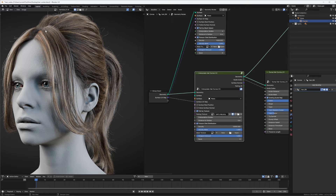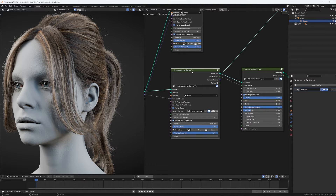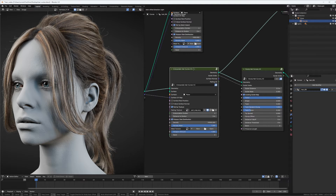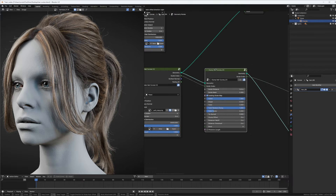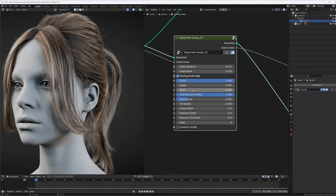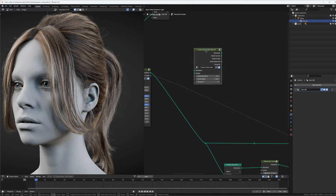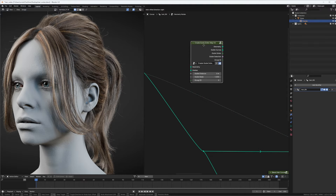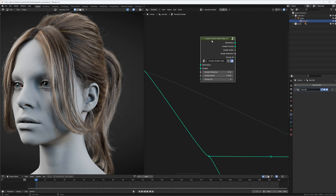In order to achieve this, I had to do some adjustments to the nodes. The nodes which I changed are: the Interpolate Hair Curves node — this is for the parting; the Clump Hair Curves node, where I introduced some twist control (you can see how the clumps are a bit twisted); and the Create Guide Index Map, which gives you the chance to use custom guides.